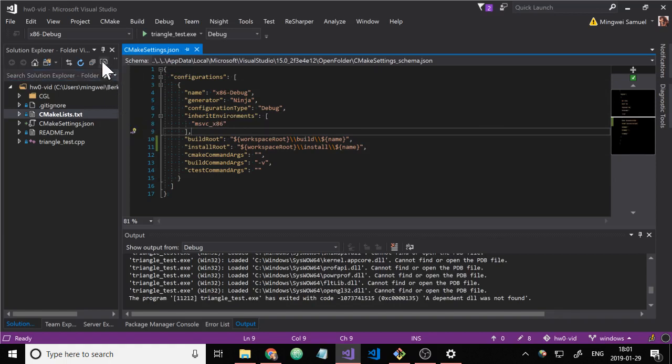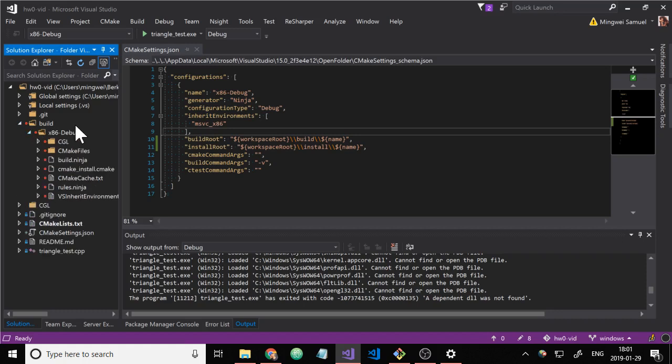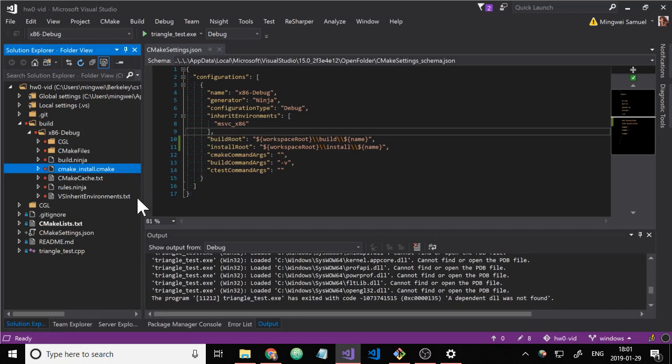So to see the build folder, we have to find this show all files button in the solution explorer. And that'll show builds here. We can see there's x86 debug, which we set up. We have all our stuff, basically a bunch of build artifacts.